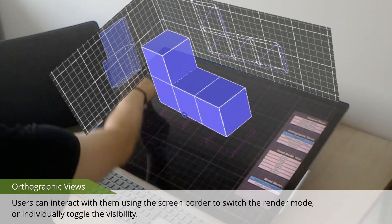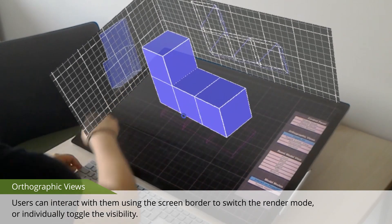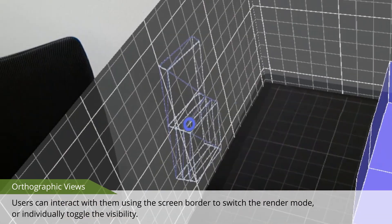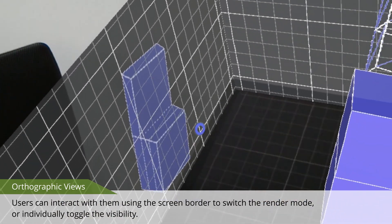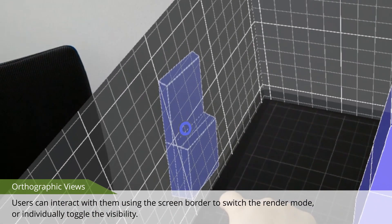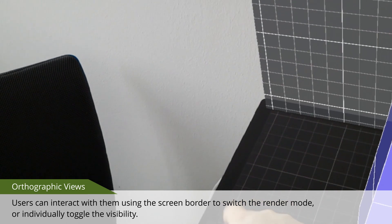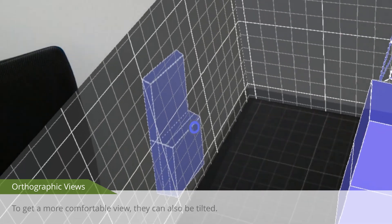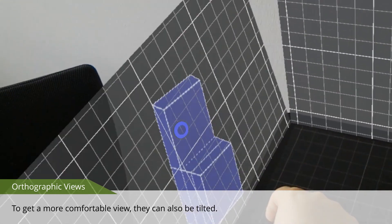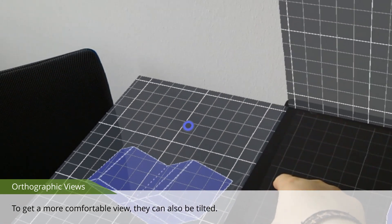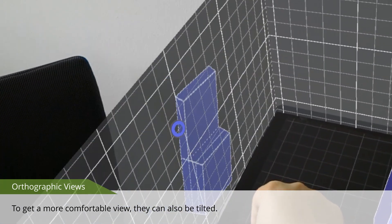Users can interact with the screen border to switch the render mode, or individually toggle the visibility. To get a more comfortable view, they can also be tilted.